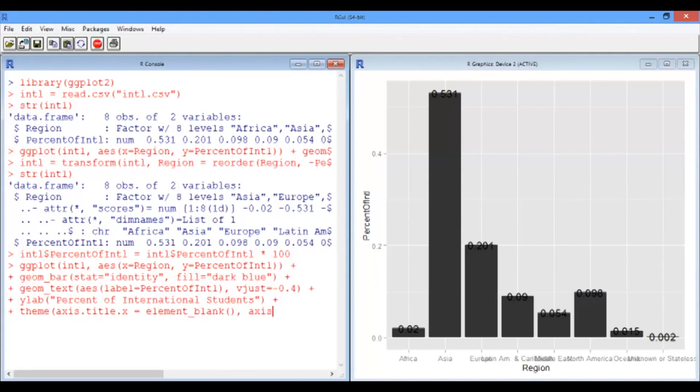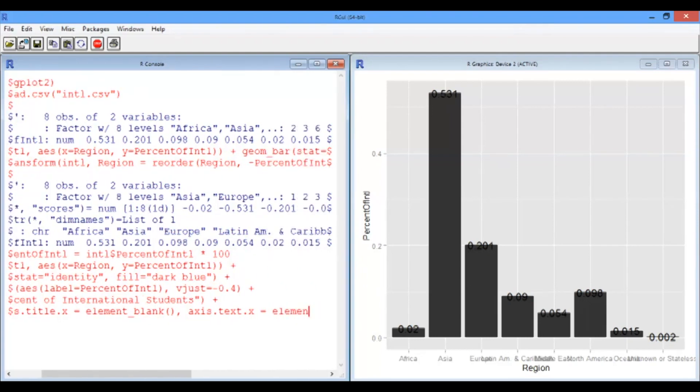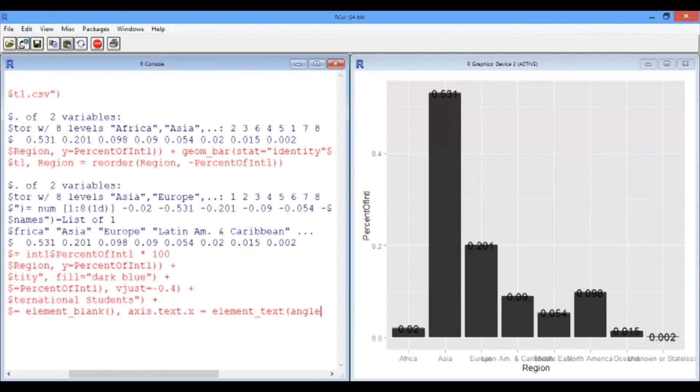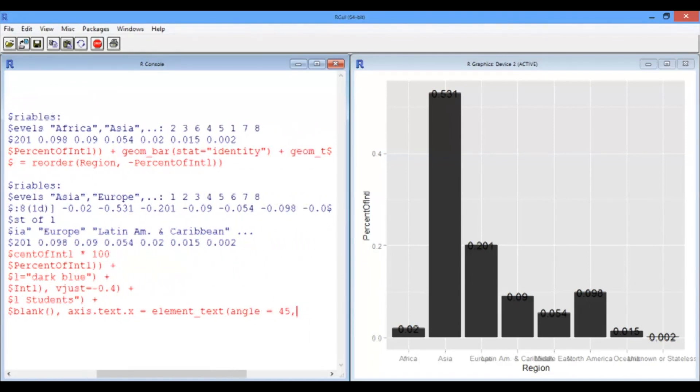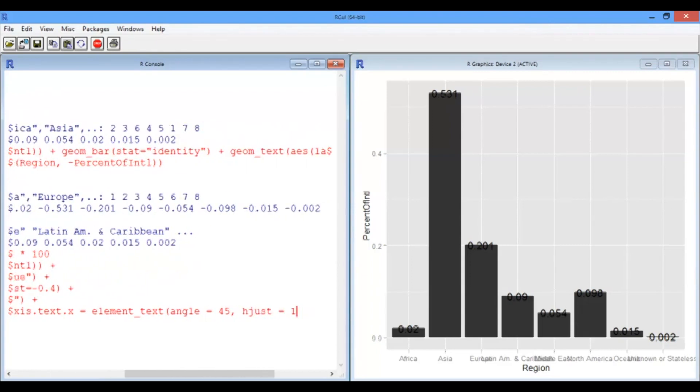And that the axis text on the x-axis should be rotated. So it's a text element. Its angle is 45. I'm going to move it sideways just a little bit. It's just 1.